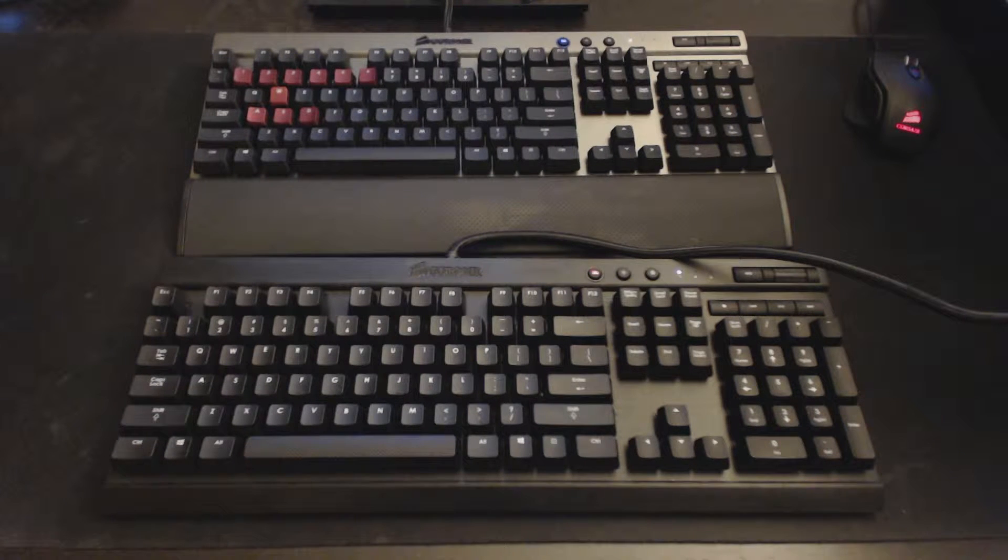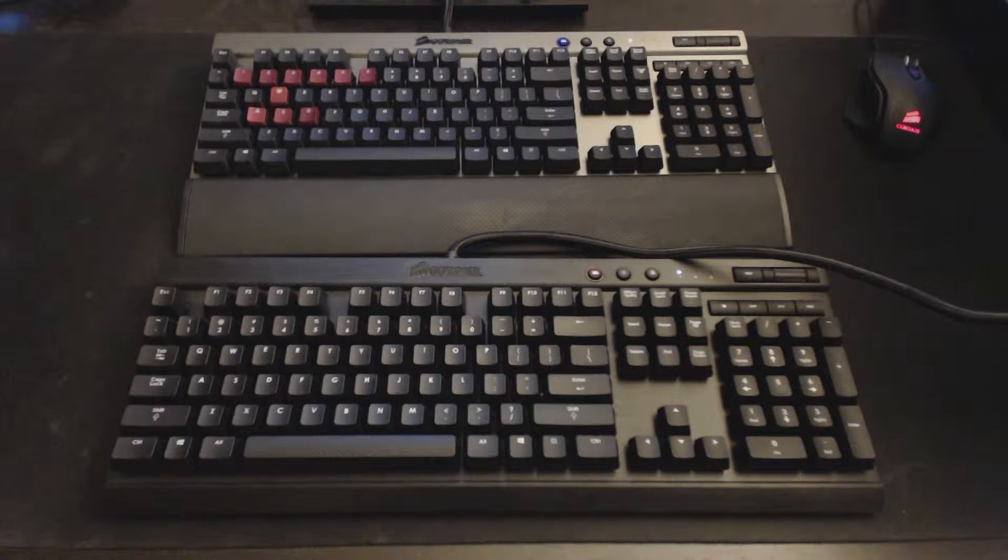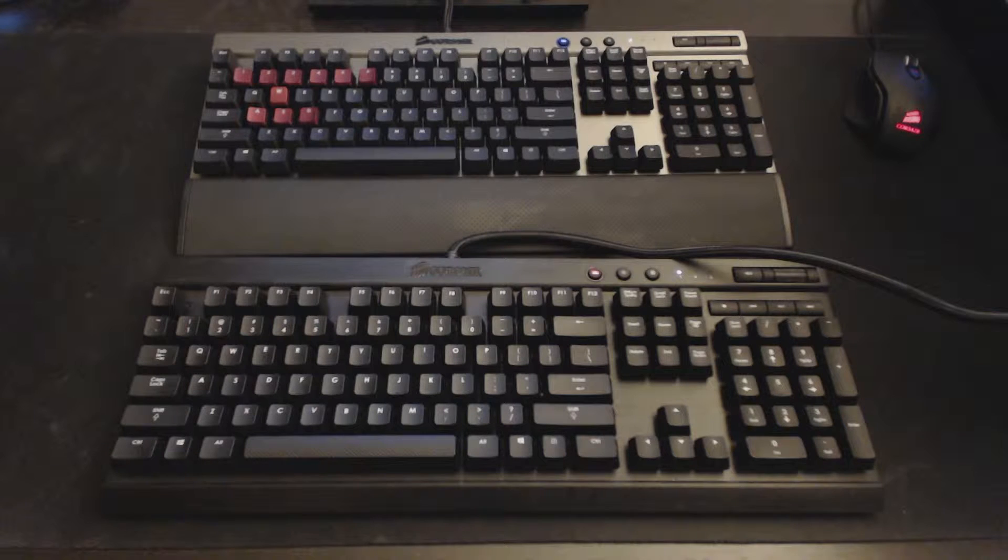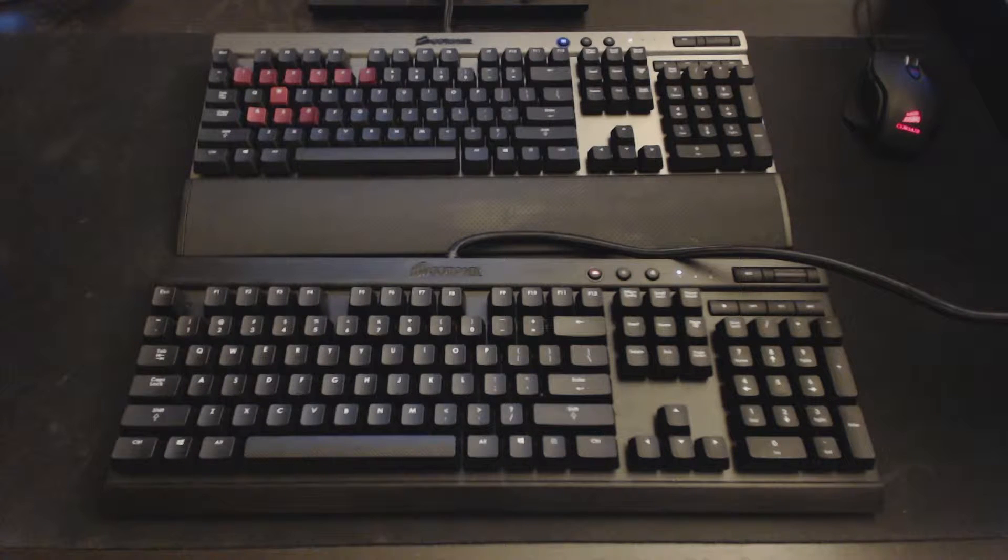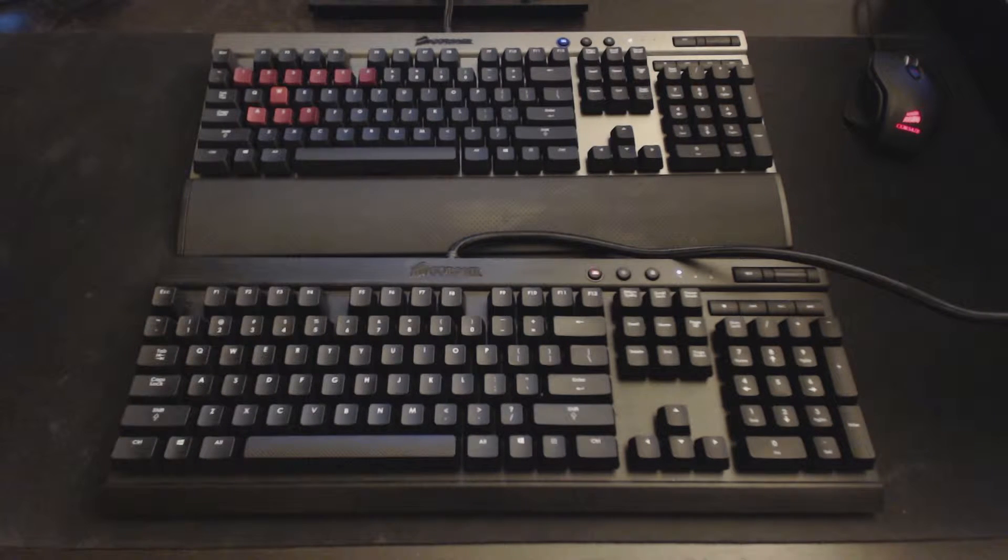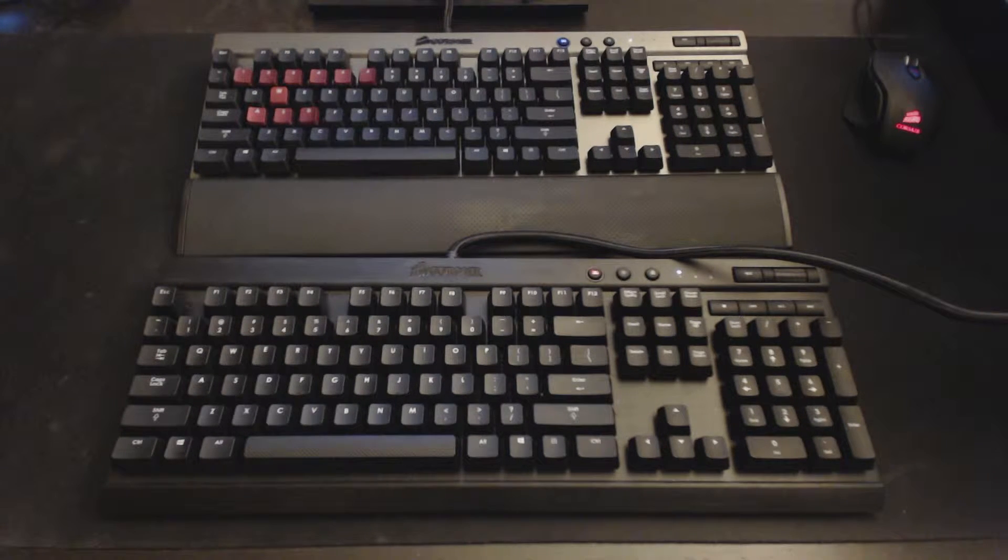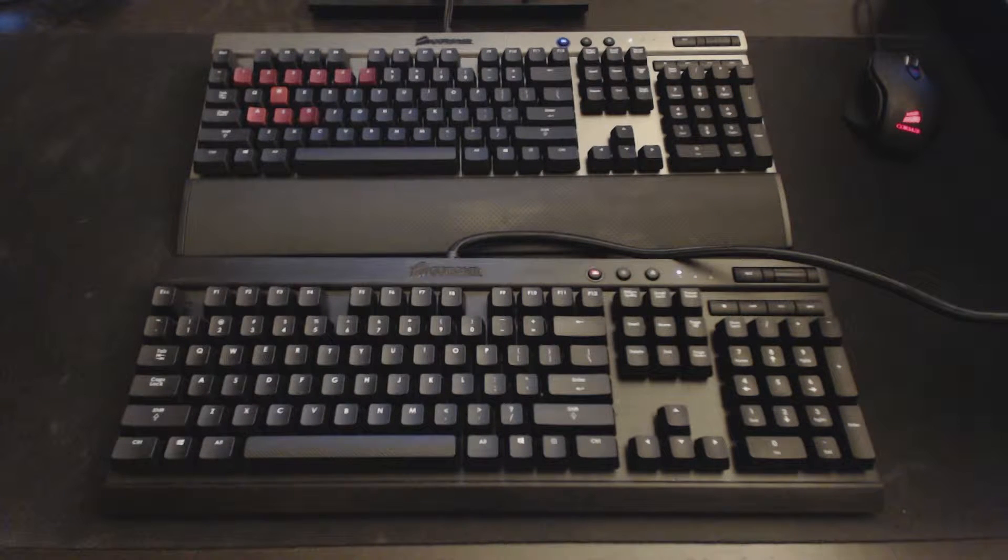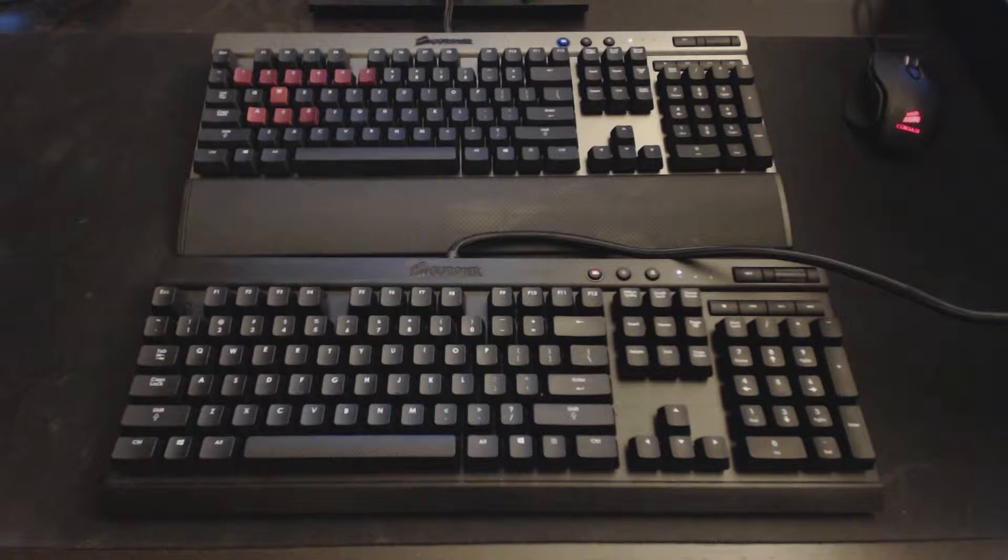Hey guys, it's AC here, and I have two Corsair K70 keyboards in front of me, and I just want to do a quick video on an LED mode that you guys might not be aware about.